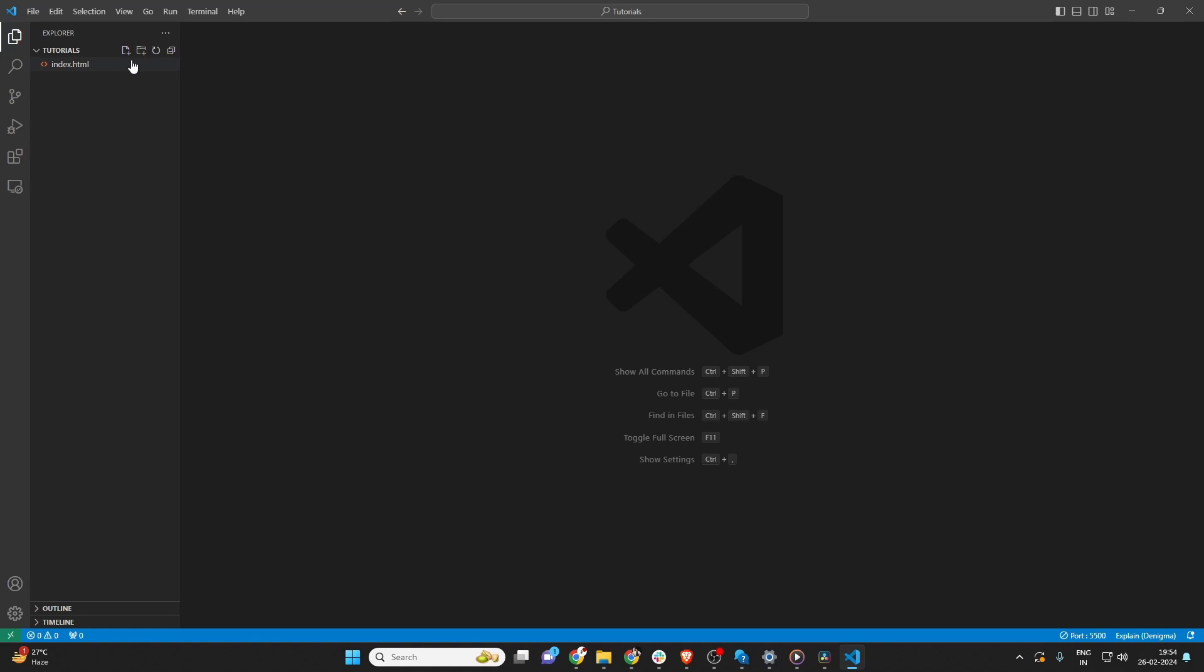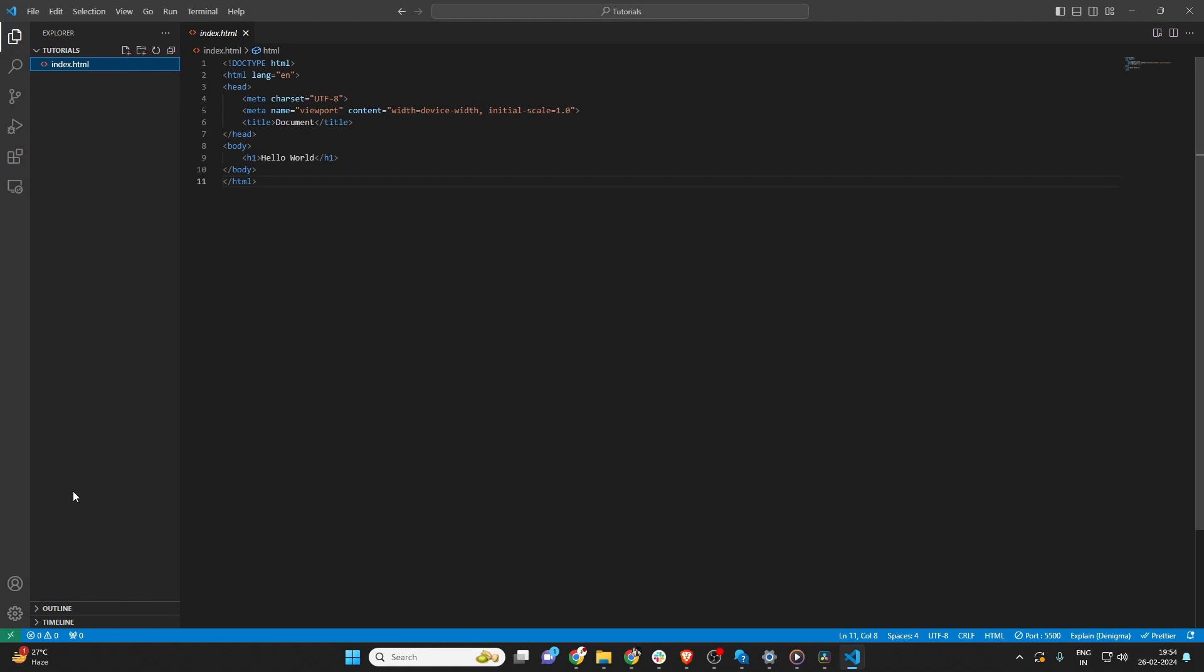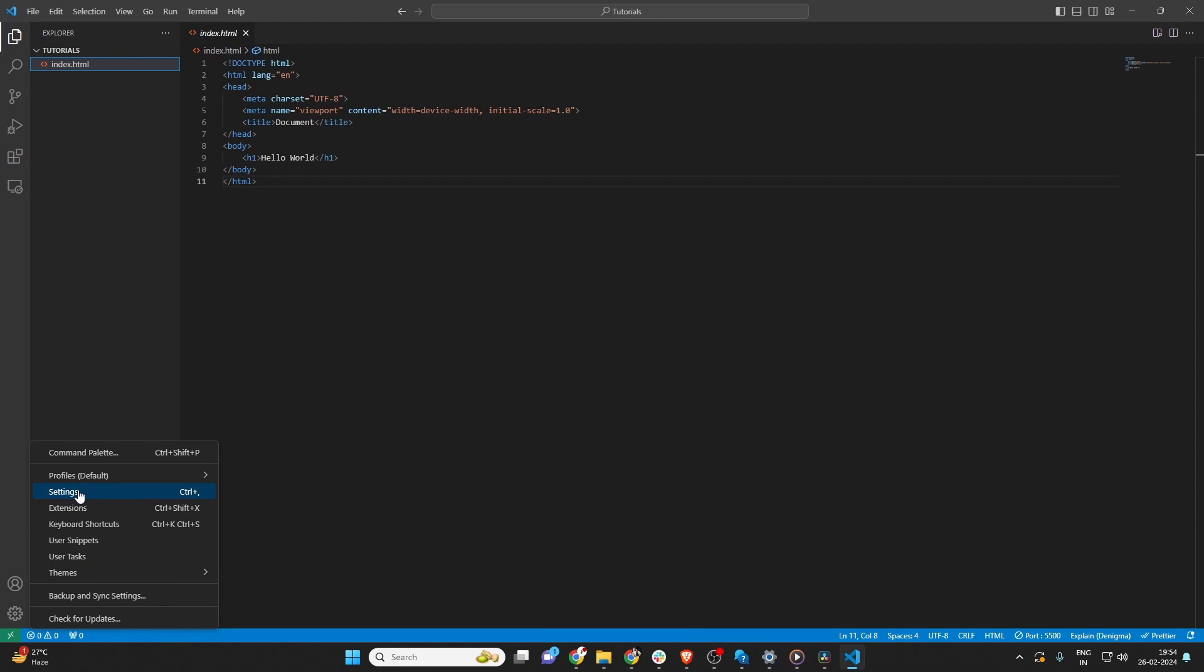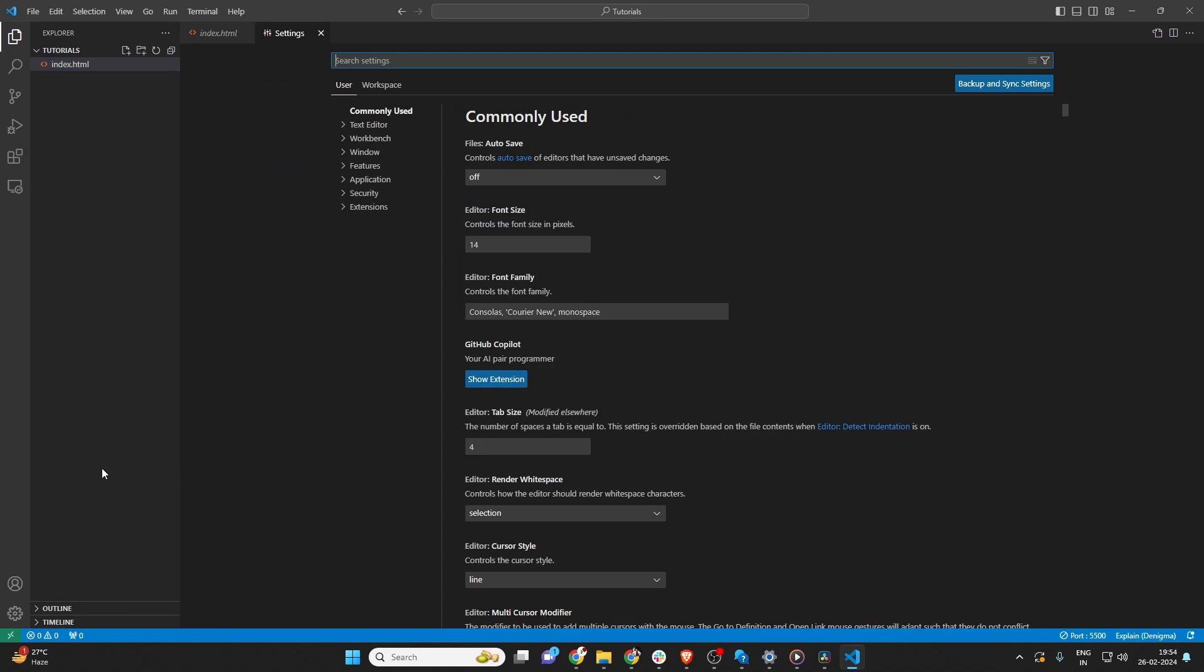To change the default browser in Visual Studio Code, follow these steps. First, you'll need to open the settings. You can do this by going to the File menu, selecting Preferences, and then Settings.